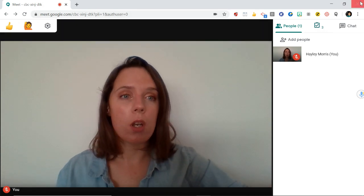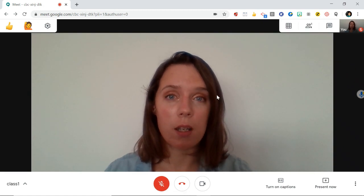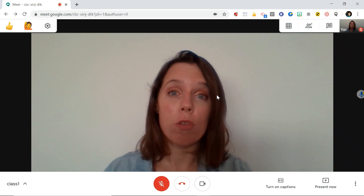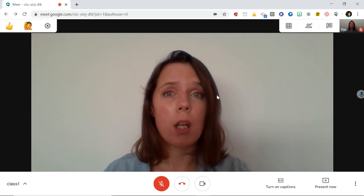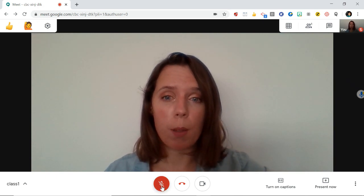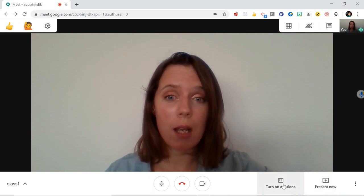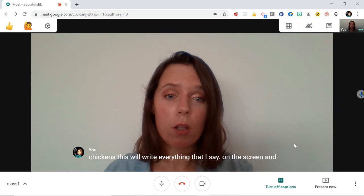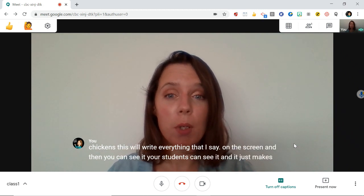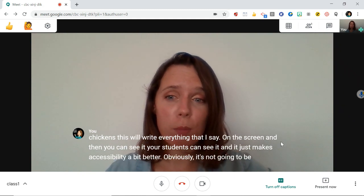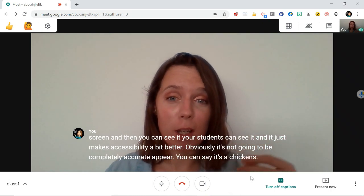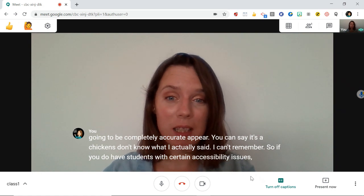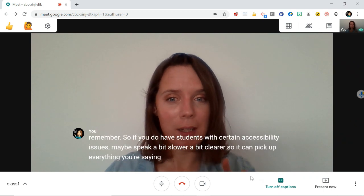A really nice feature that Google Meet has that Skype, Zoom, and other communications tools don't — as far as I know — is a captions tool. This is fantastic especially if you have students with certain accommodations or who are hard of hearing, and also just for connection problems in general. If I unmute myself and go over here to turn on captions, it will write everything I say on the screen so your students can see it — it just makes accessibility a bit better. Obviously it won't be completely accurate, so if you have students with certain accessibility issues, speak a bit slower and clearer so it can pick everything up.